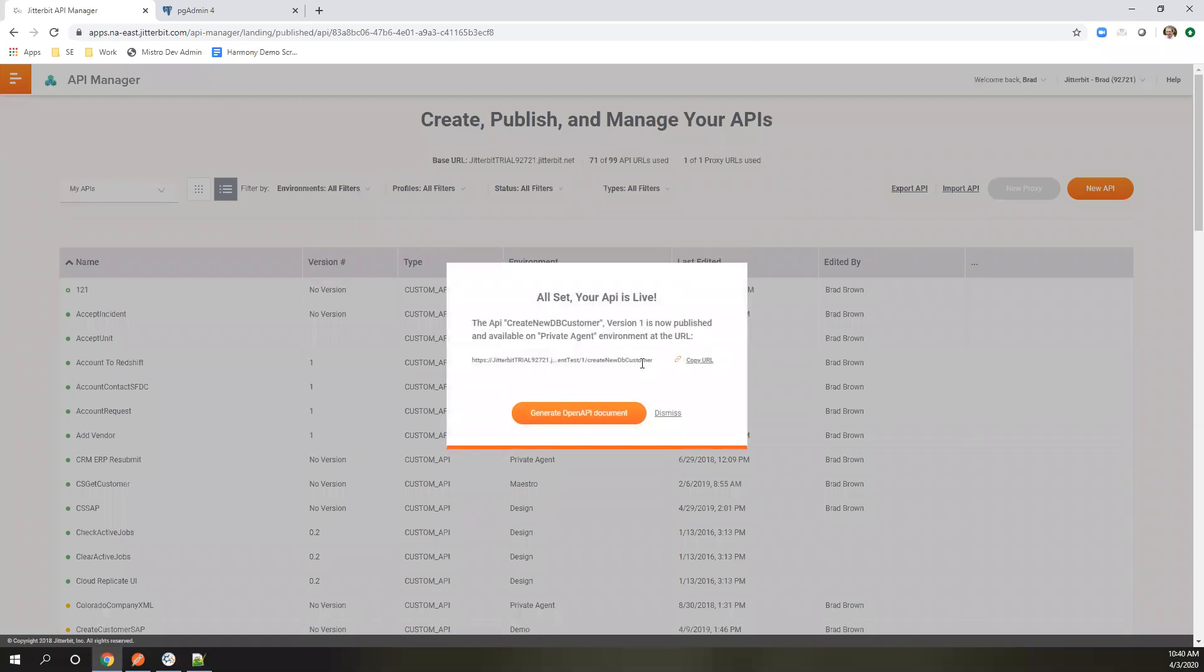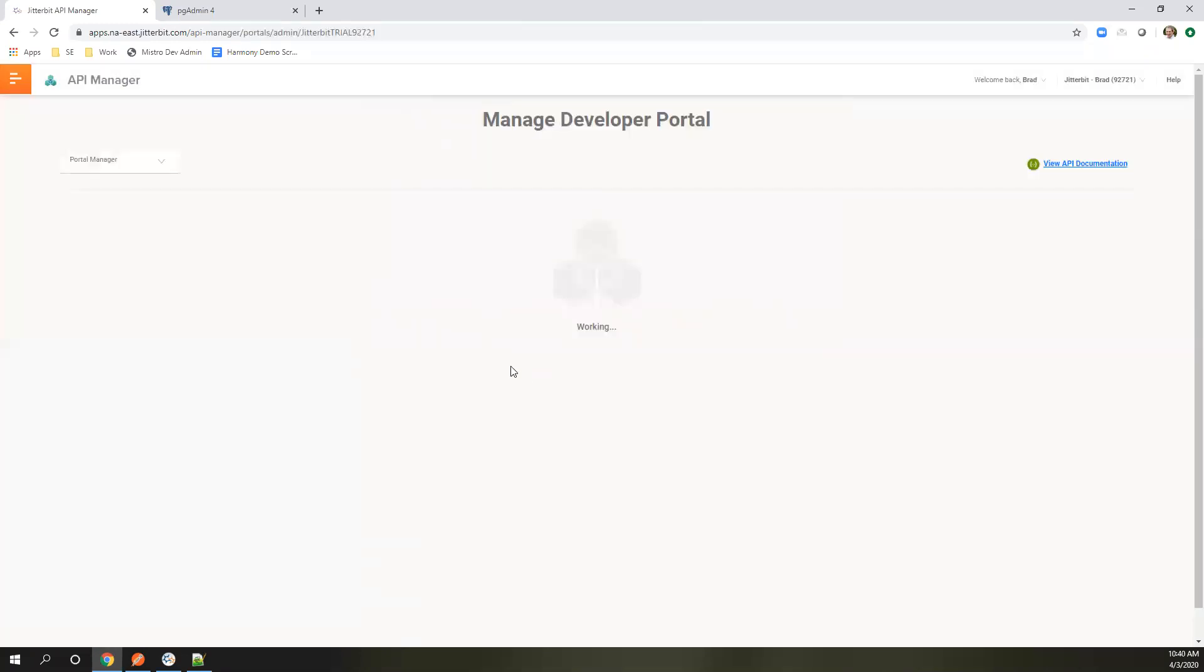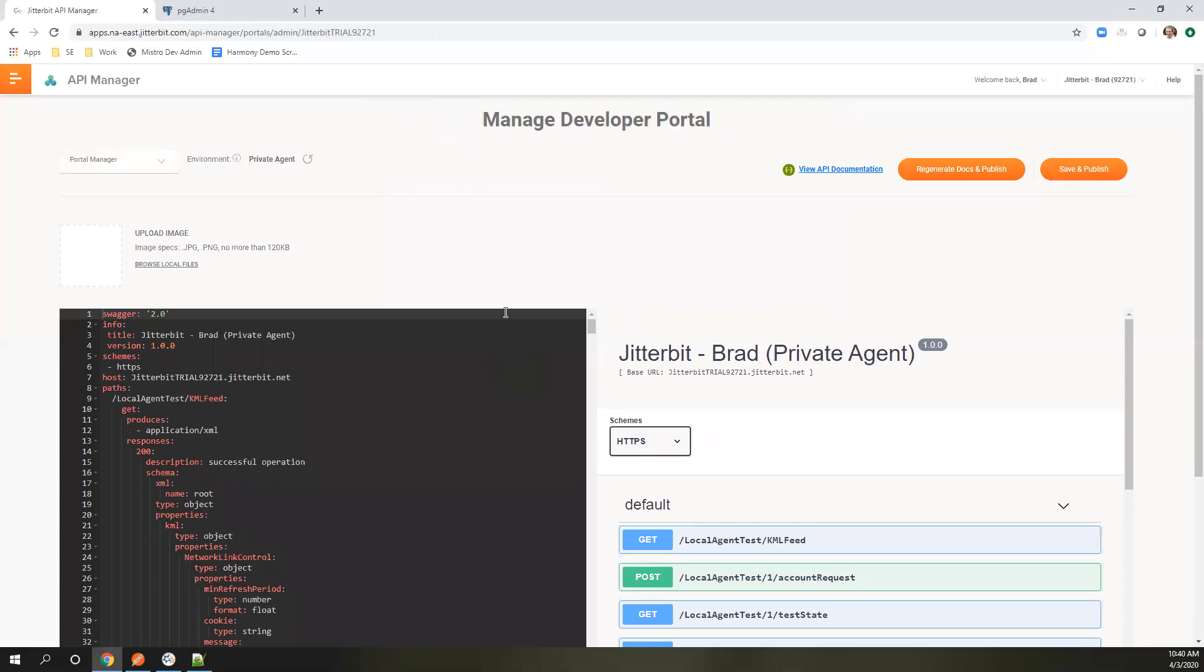This URL is live. But we also generate the Swagger documentation for it as well. You can take this URL, put it in your application and start developing against it. You can put it in Postman, test it out, whatever it happens to be. We're going to generate Swagger documentation.